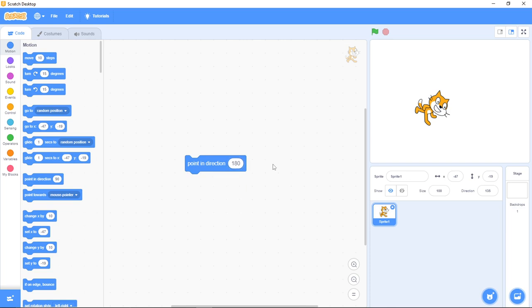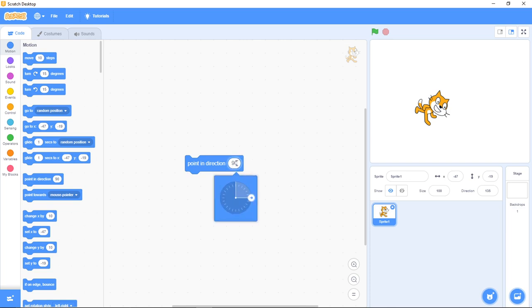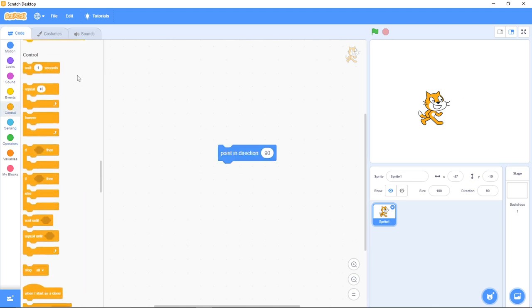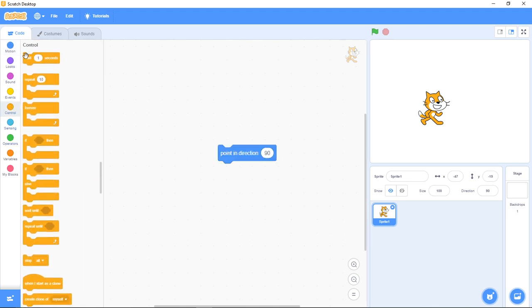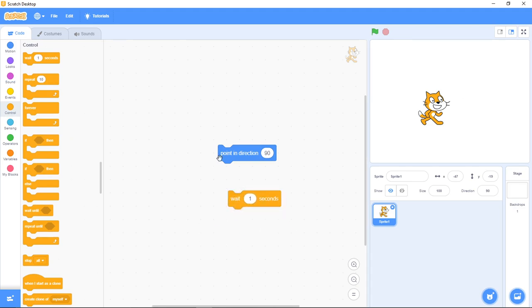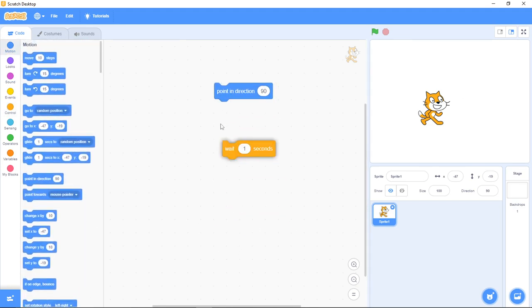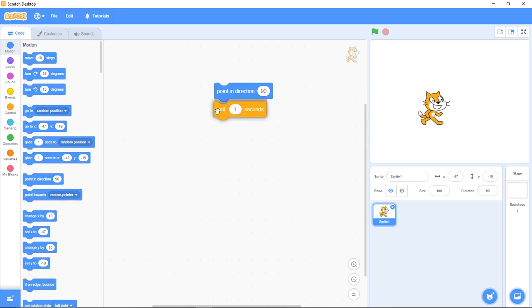Now let's create a simple project with this. I'll take it back to 90. Remember, 90 degrees will make it face its normal position, which is facing forward. Let me go to the control category and I'll bring in the 'wait one second' block. We are going to create a simple project with this. Now I'm going to duplicate this because I want to have three more of these.